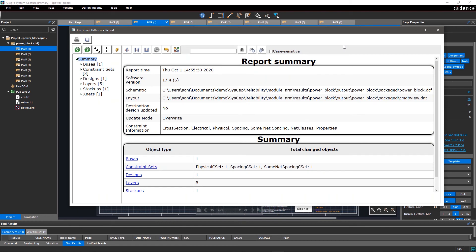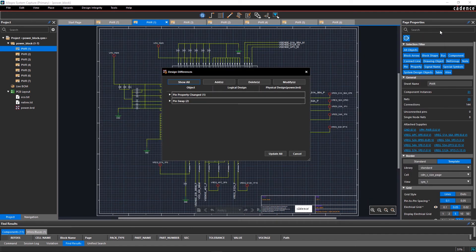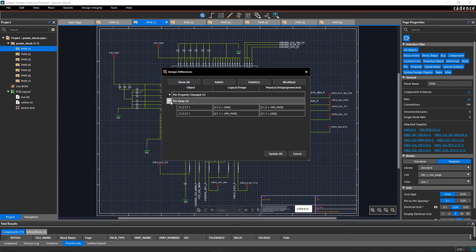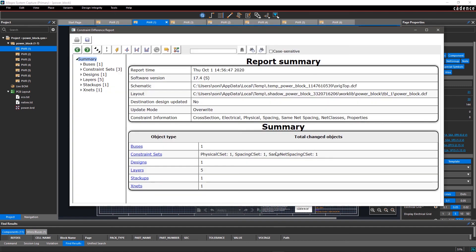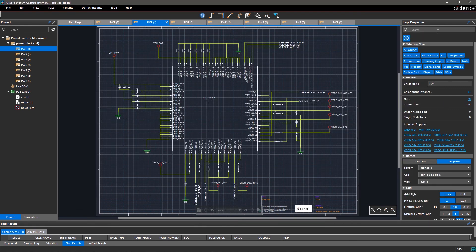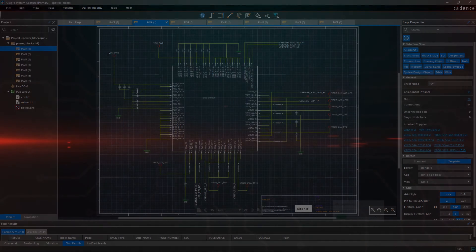Allegro System Capture checks the complete flow from layout to schematic and generates a difference report for reference. This report gives you the summary of changes. With Allegro System Capture, it's easy to generate the PCB layout from schematic and easily sync the schematic with layout if there are any changes while designing.